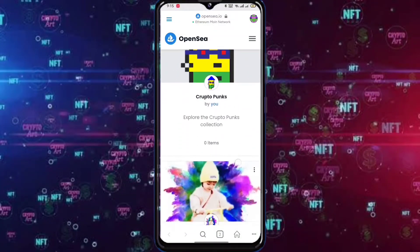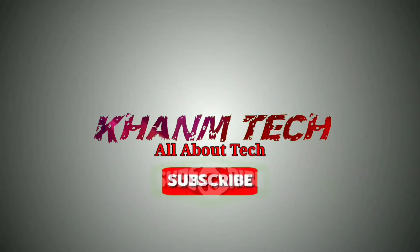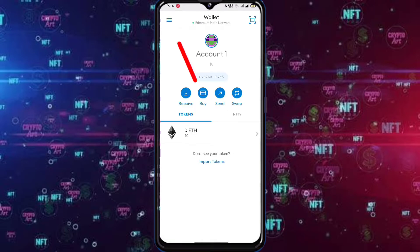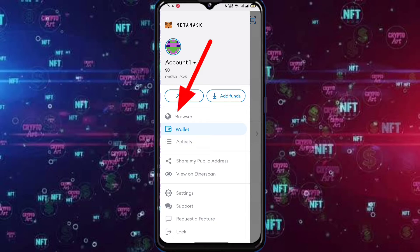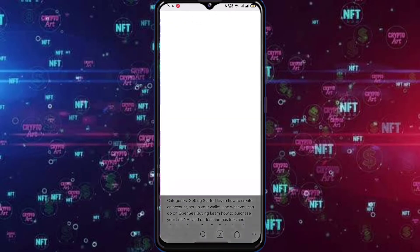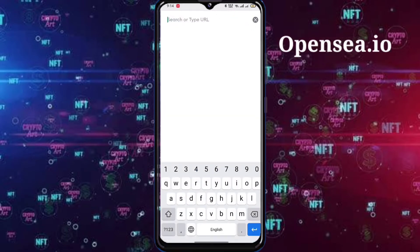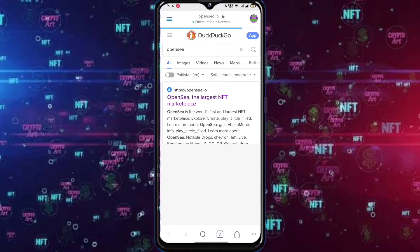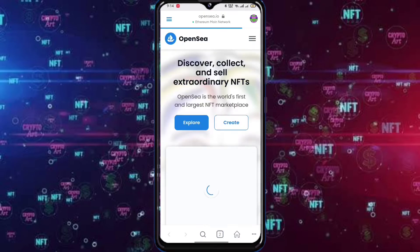In this video I will tell you how to create collections for NFT on OpenSea. Open MetaMask, click the 3 dots, click Browser. Tap the address bar and type OpenSea.io. You will reach the NFT selling section.